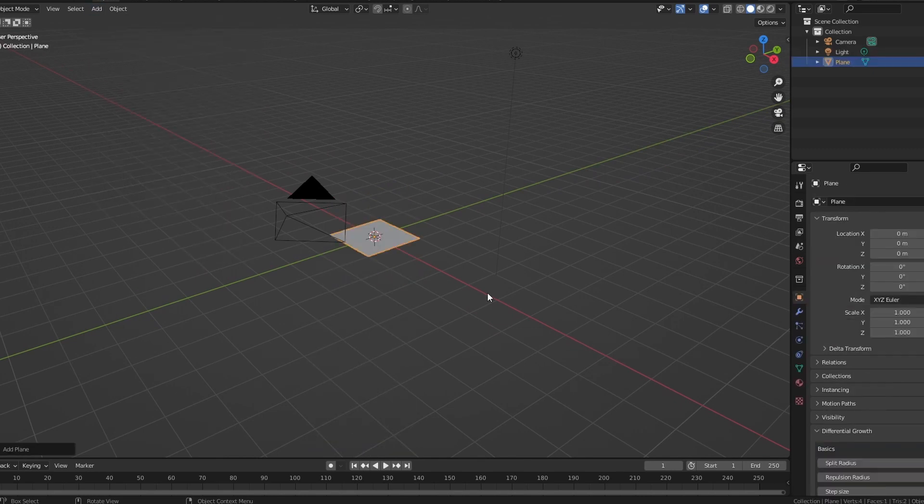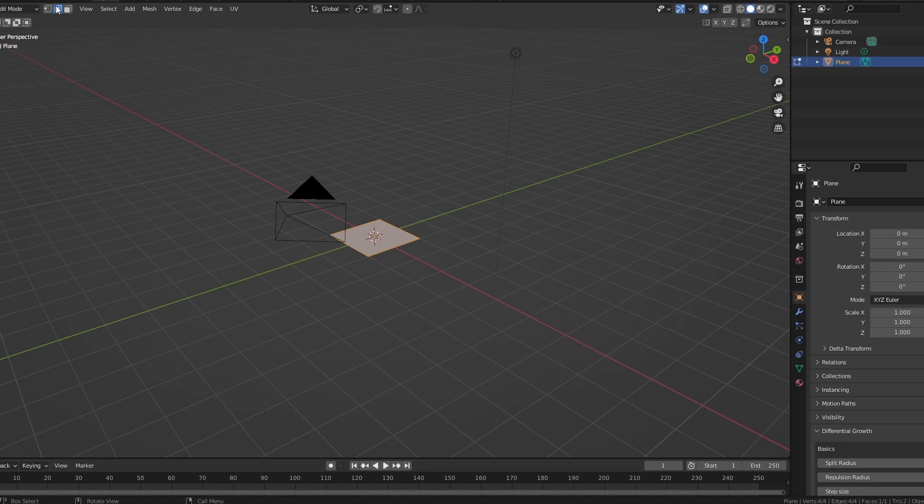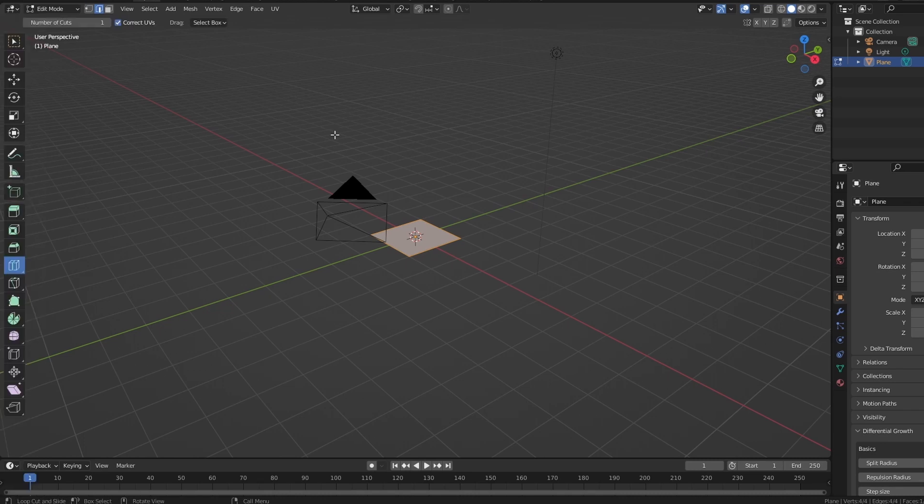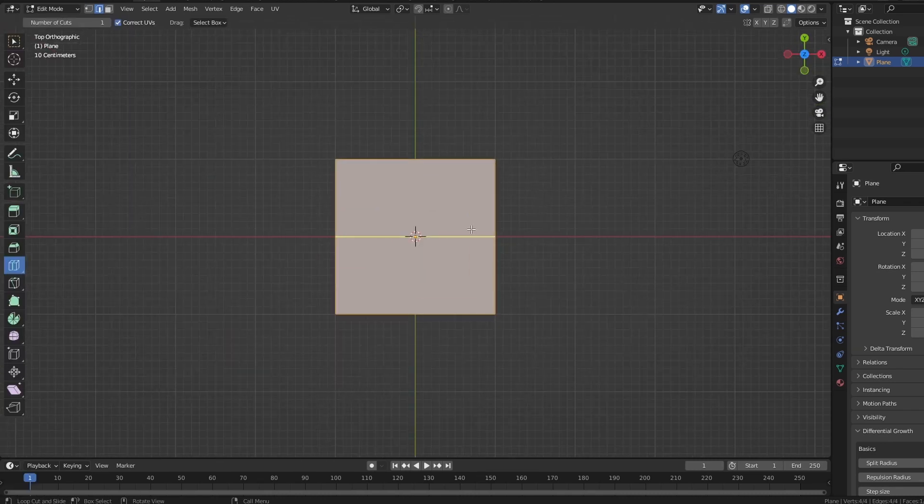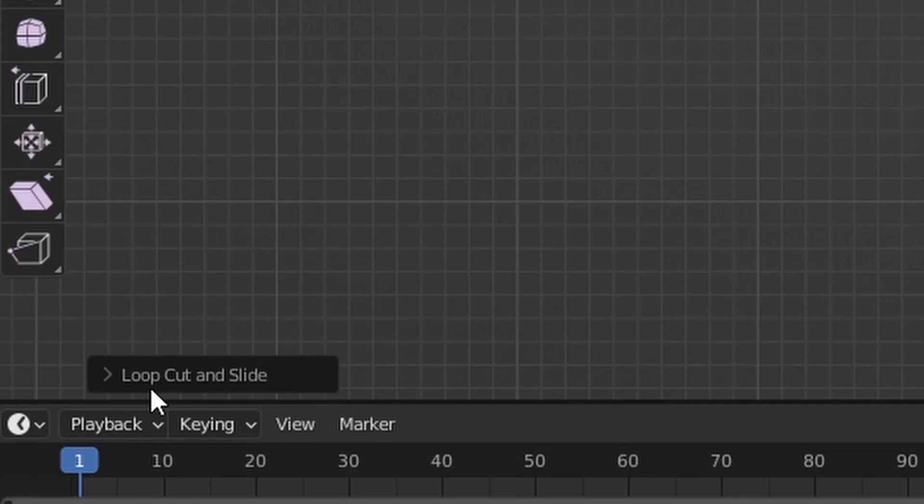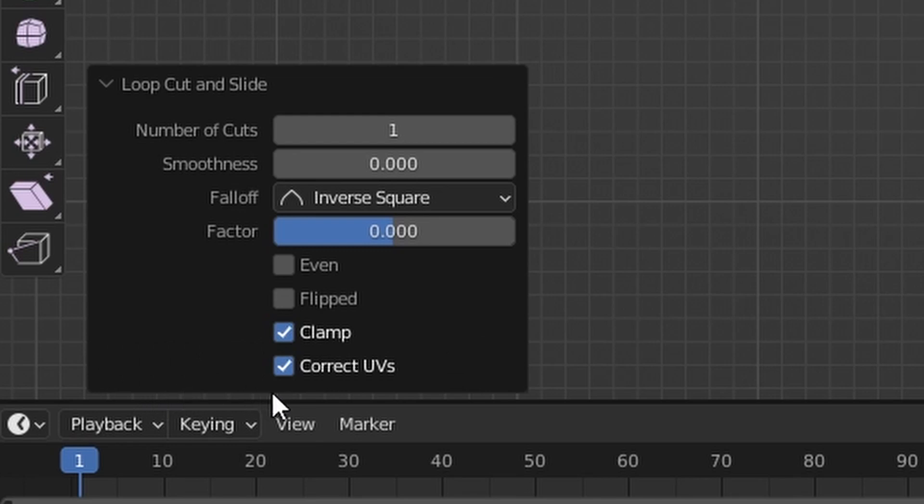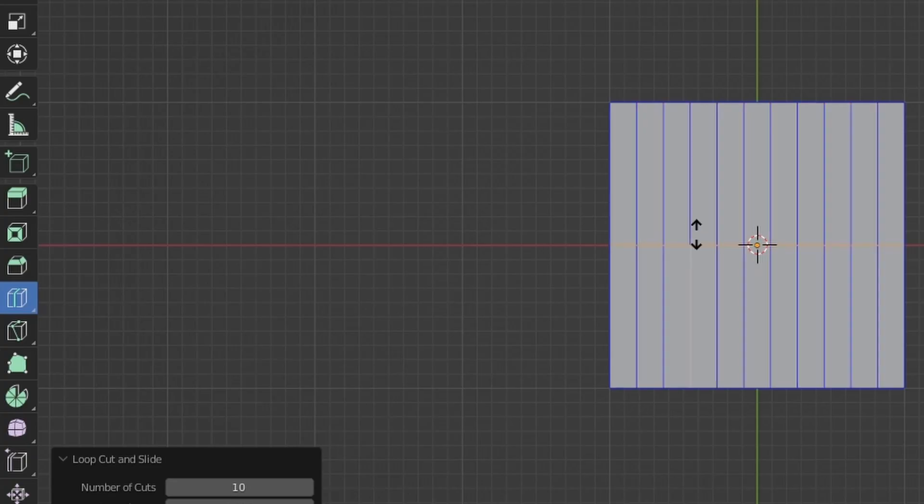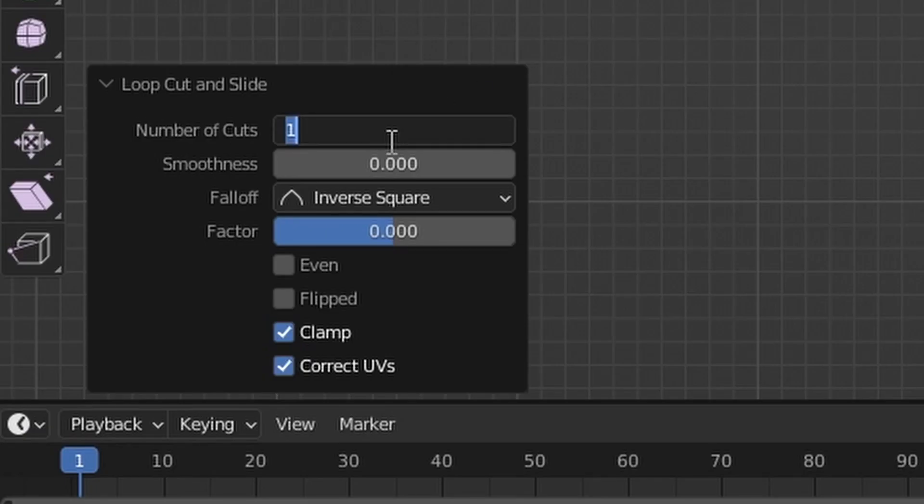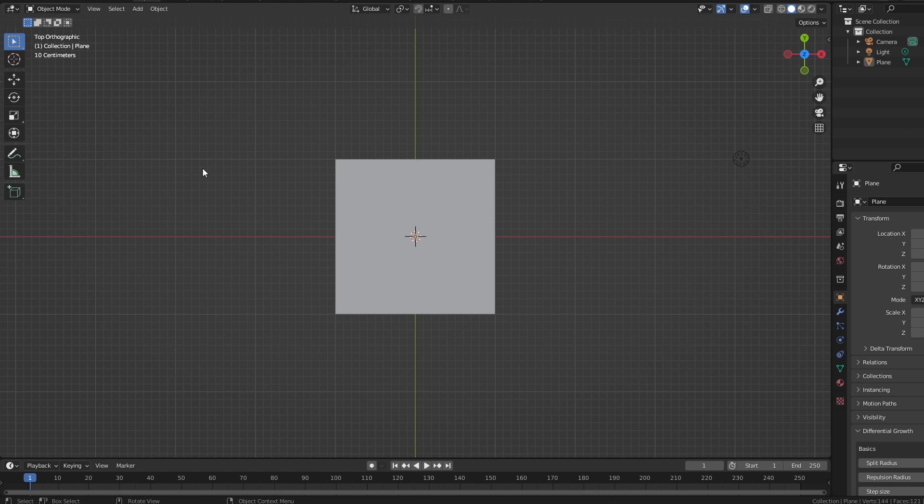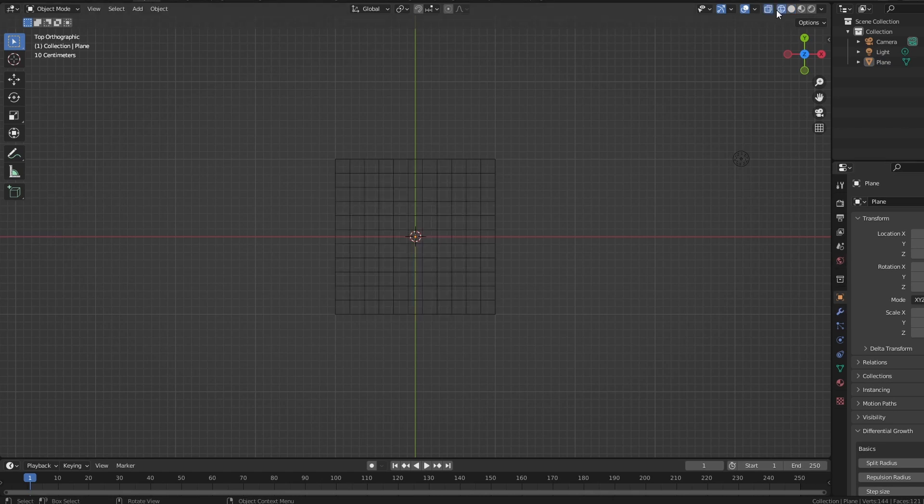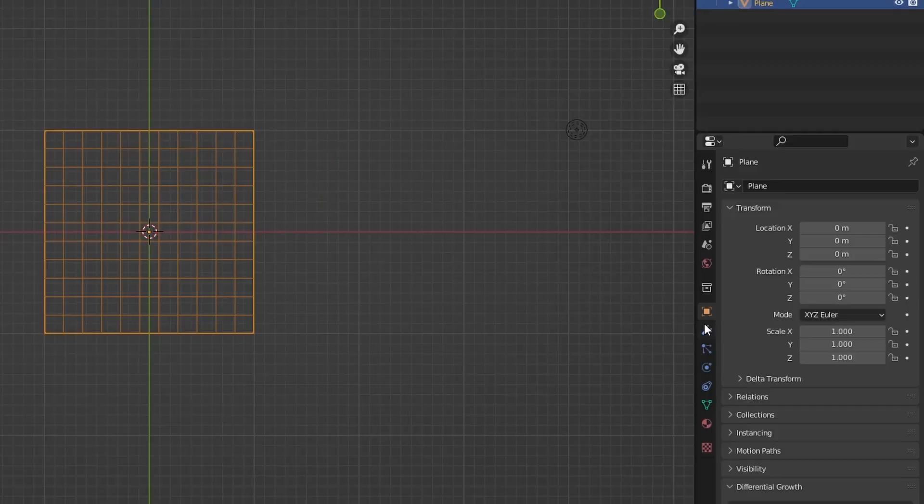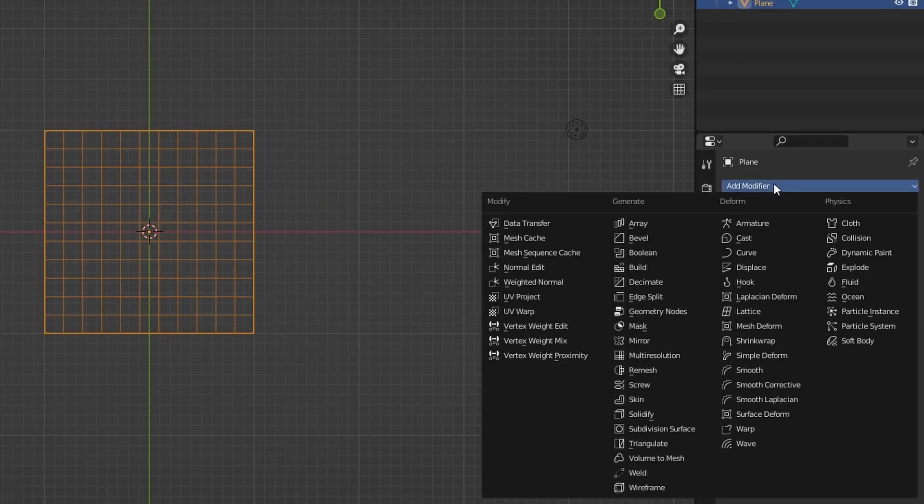I'm first going to delete the default cube and insert just a regular plane. Go over to edit mode, select loop cut, and I'm going to insert a small amount of cuts, about ten or so. It depends on how many you want for your particular plane, but make sure that it's an even amount on both the x and the y axis.